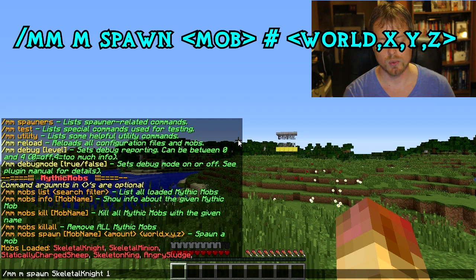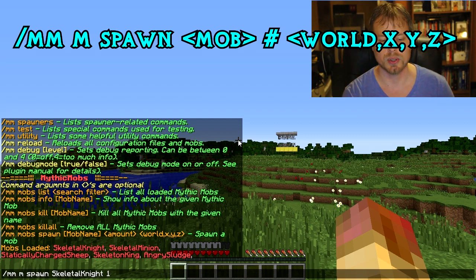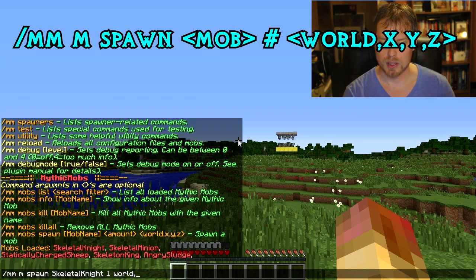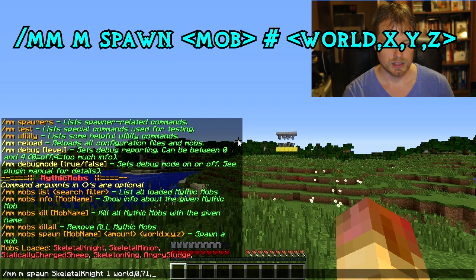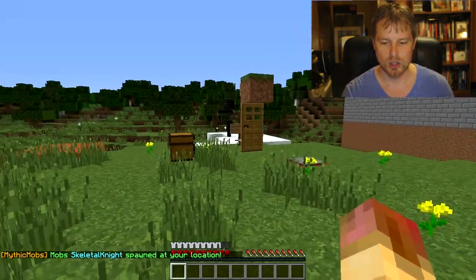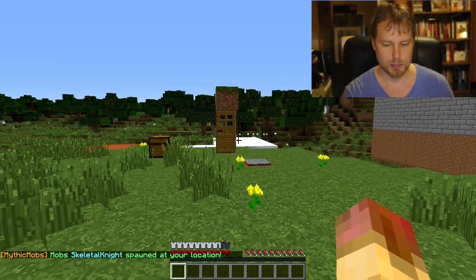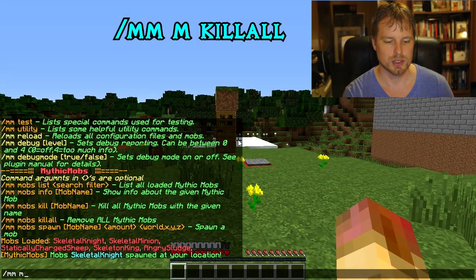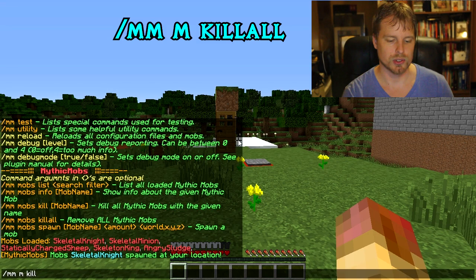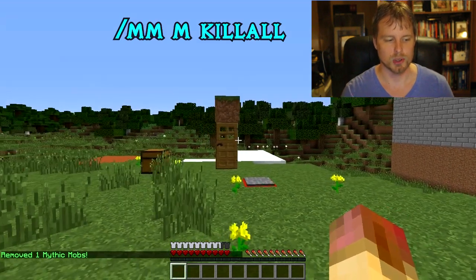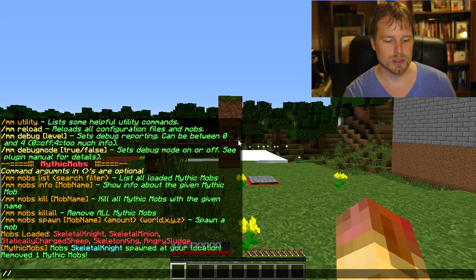When you spawn a mob it'll appear right where you are, or you can also specify the world and XYZ coordinates to spawn them somewhere else — for example `0 71 0` to spawn them over there. You can then do `mm mobs kill` and specify the mob name, or just `kill all` to remove them all. That's really easy and straightforward.